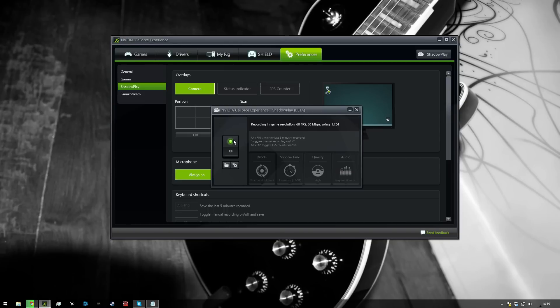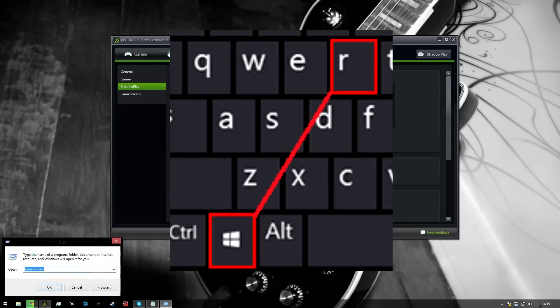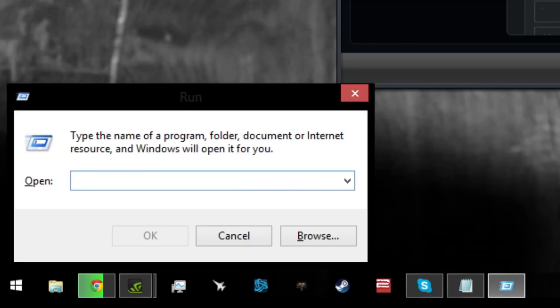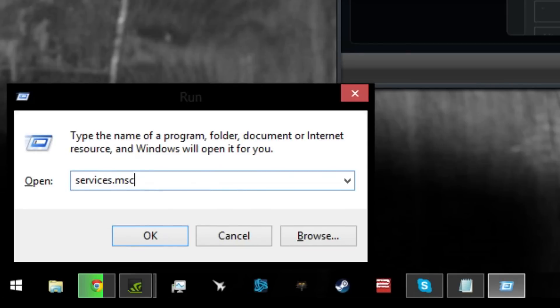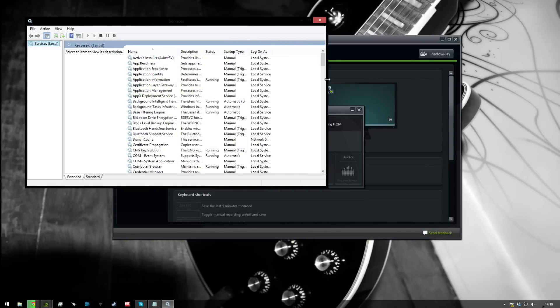First thing you want to do is press your Windows key and R together. From there you'll want to type in services.msc. Now you need to be careful here because if you stop or restart the wrong process you can cause all sorts of problems with your computer.